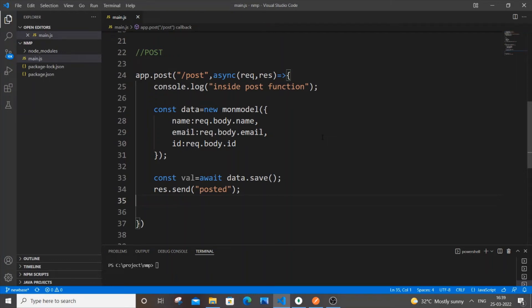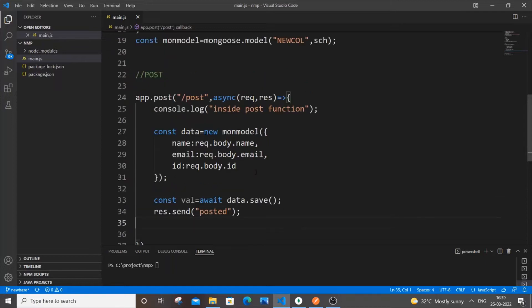Hey, hello everyone. In this video I will be showing you how to perform a PUT or update operation in your REST API. I will be using Postman, Node.js, and MongoDB to do this. Let's get started.